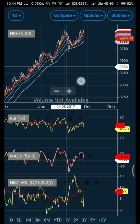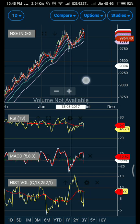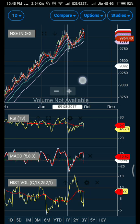The beauty of technical analysis is that once you learn it, it works on any instrument — no matter whether it's a commodity, equity stock, or anything else. It works very nicely and it's pretty simple.